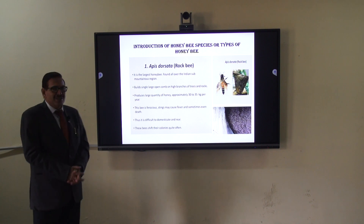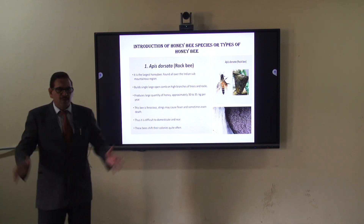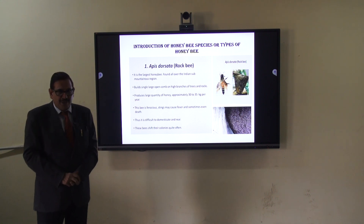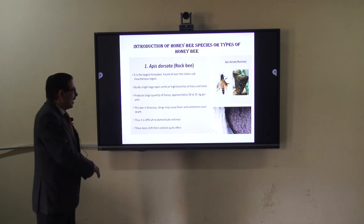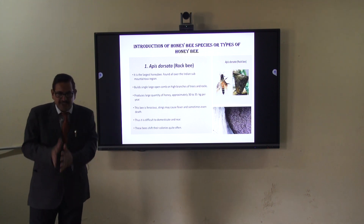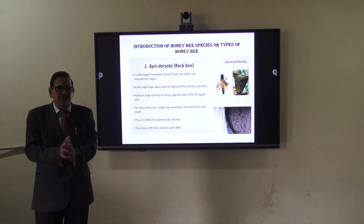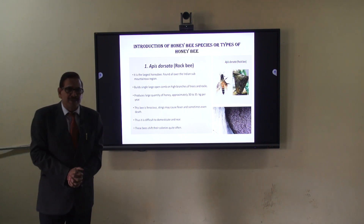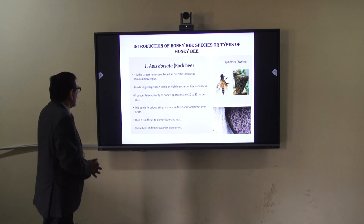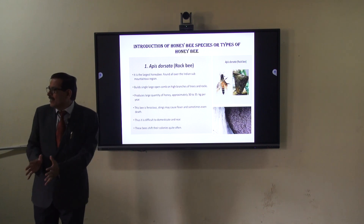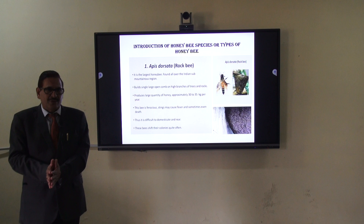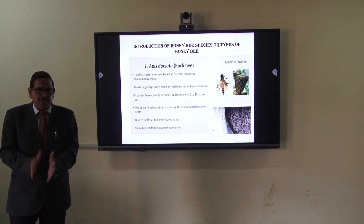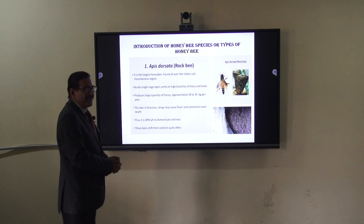This honeybee builds a single large comb, sometimes at the heart of tall plants or at the top of large trees. The size of this comb can be very large — maybe six feet long. Per comb, 30 to 35 kg of honey can occur.